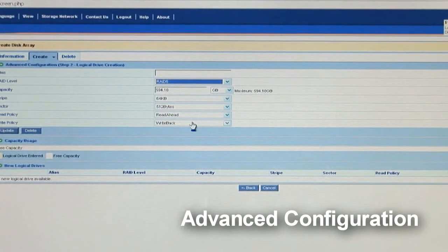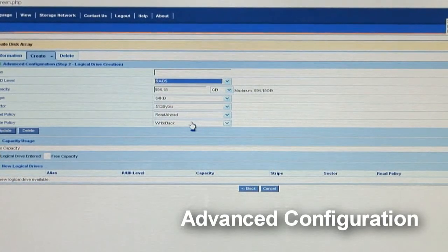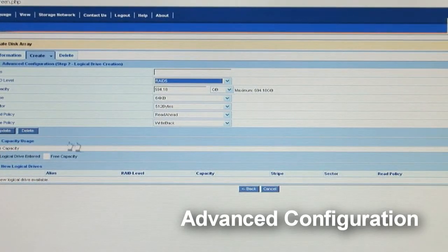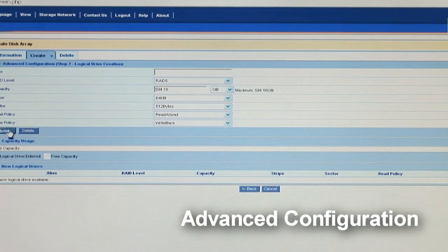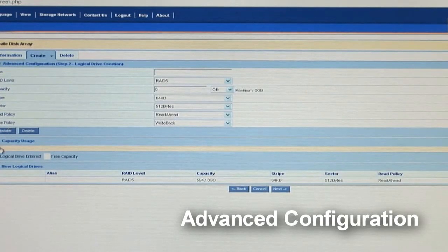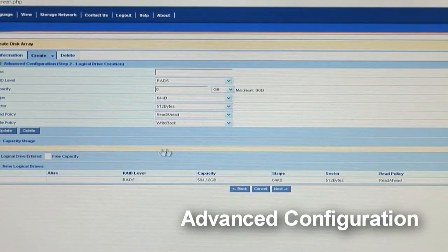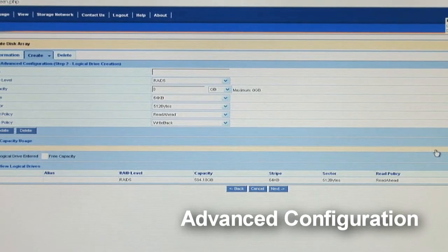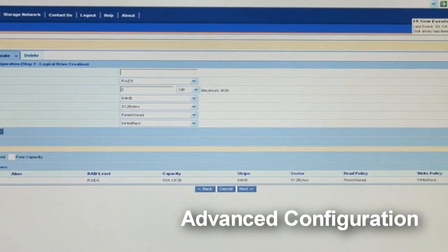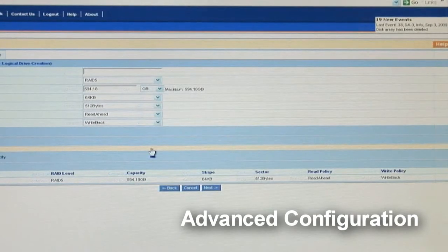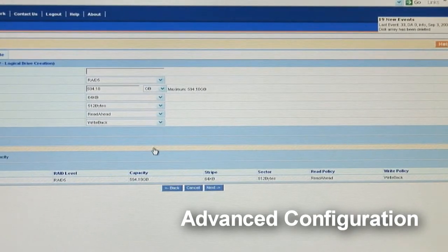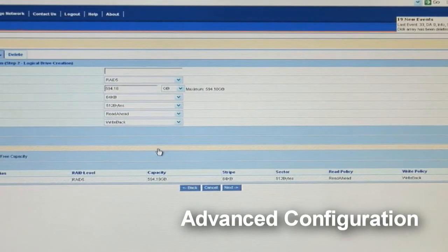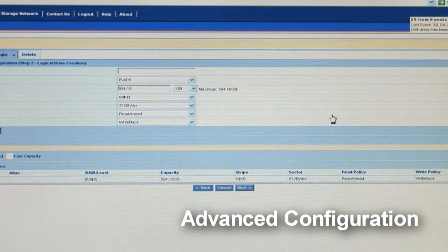You can now see that we're using all the drive contents of the logical drives since we selected full capacity earlier. If you select only half of the capacity, this bar will only show half way. And that means you can create more than one logical drive in your array. So, if you're happy with these, go ahead and click next.